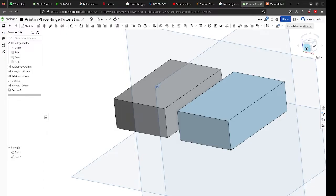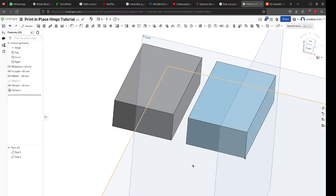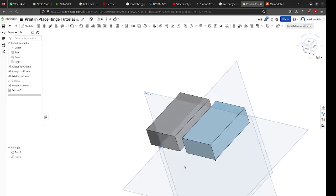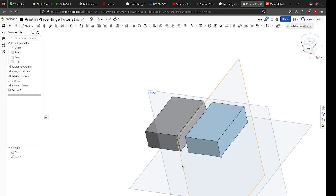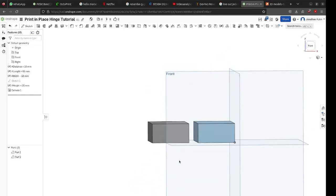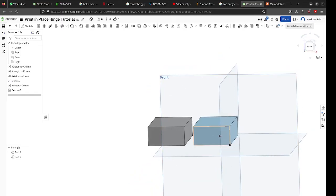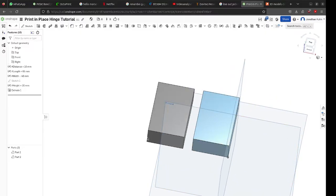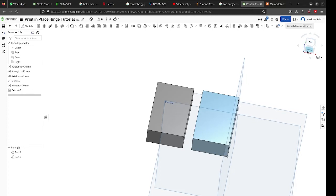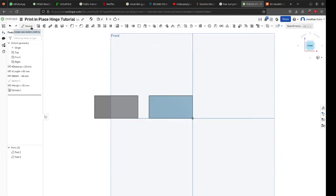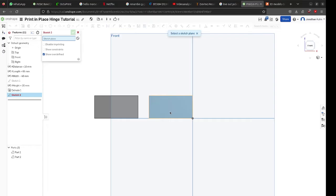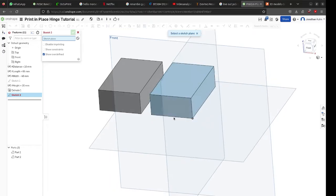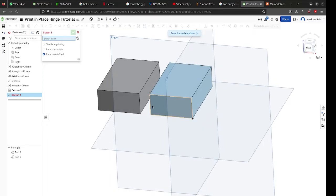For my example I have already added two boxes with a distance between them. For this type of print-in-place hinge both halves will have to lie on the same face. When you have created your boxes add a sketch on the side of your box.